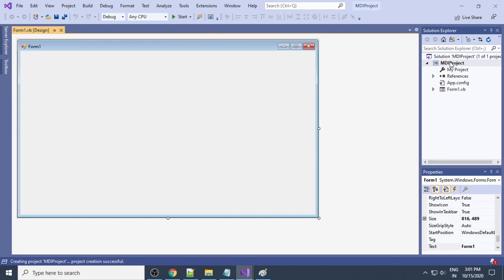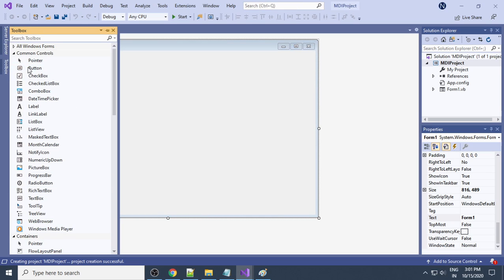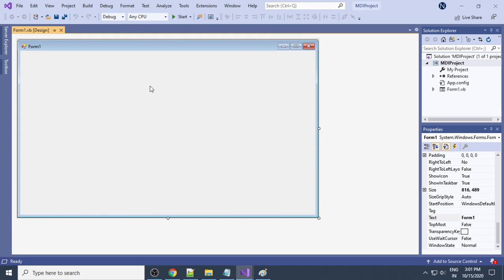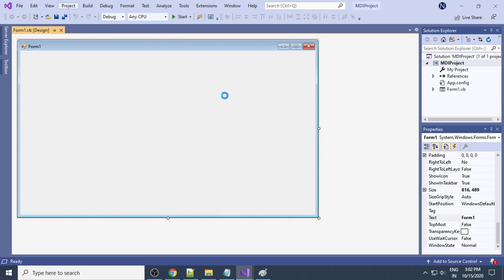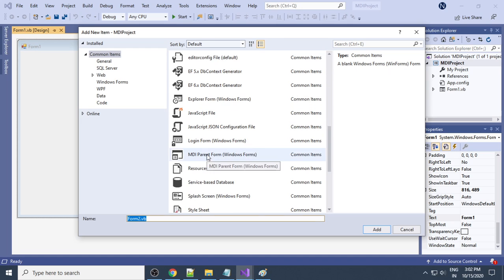This creates the project. There is already a form here, a Properties panel, and a Toolbox on the left side. If you don't have the Toolbox, go to the View menu and choose Toolbox. The aim is to add an MDI form. To add the MDI parent form, go to Project, then select 'Add Form'. There are different types of forms — select 'MDI Parent Form', then click the Add button.